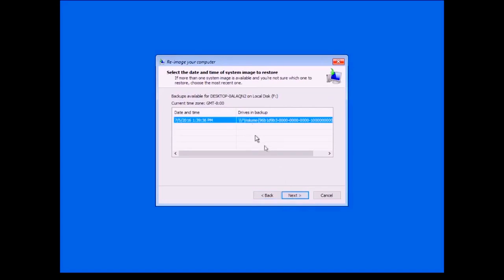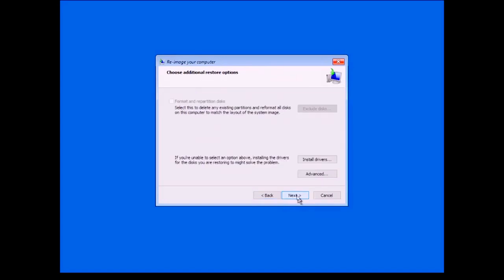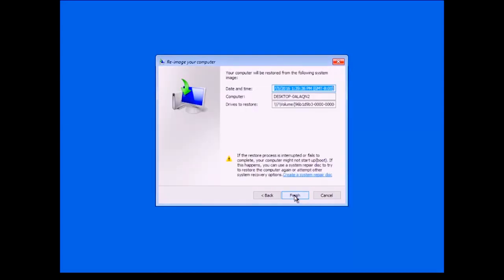I only have the one image, so I am going to select this one and click Next. It does not give me an option to format and repartition the disk, which is fine because this is the same disk — I do not need to do that and I do not need to install any drivers. So I am going to click Next and it is just confirming your computer will be restored from the following system image, which is the one I created.